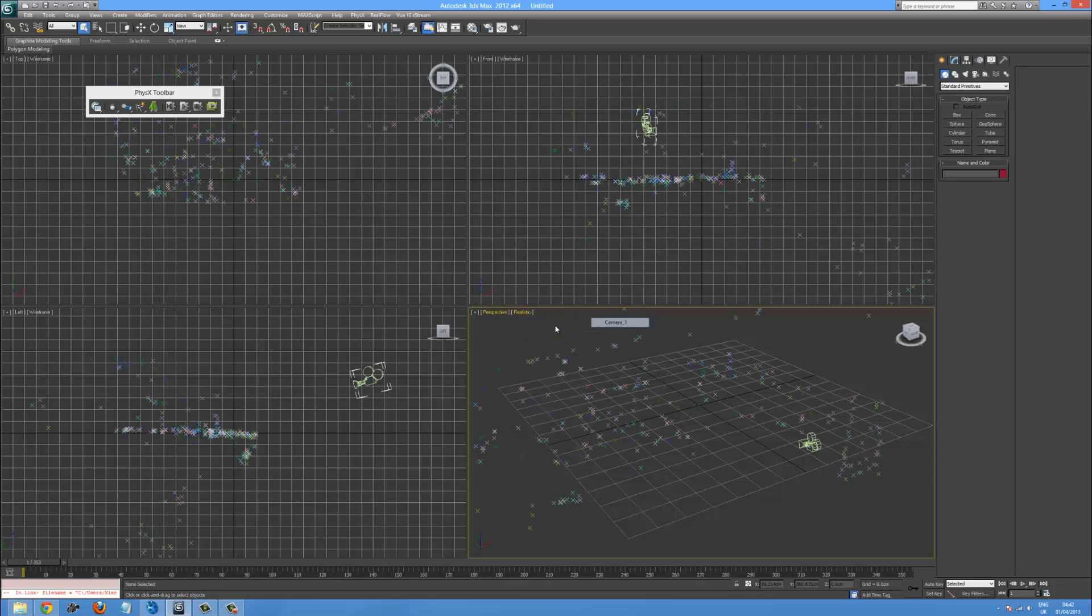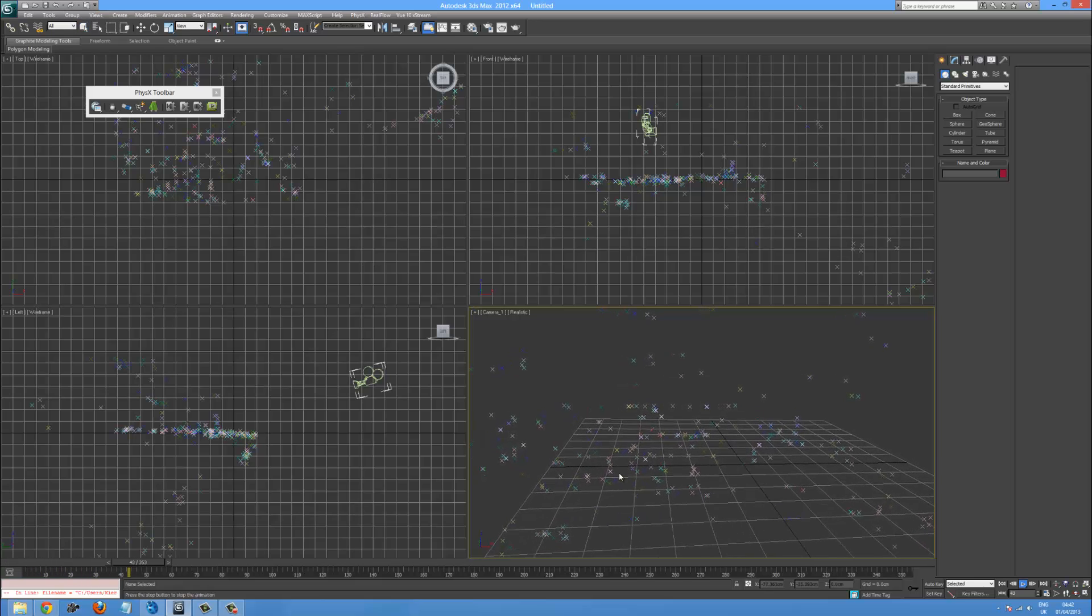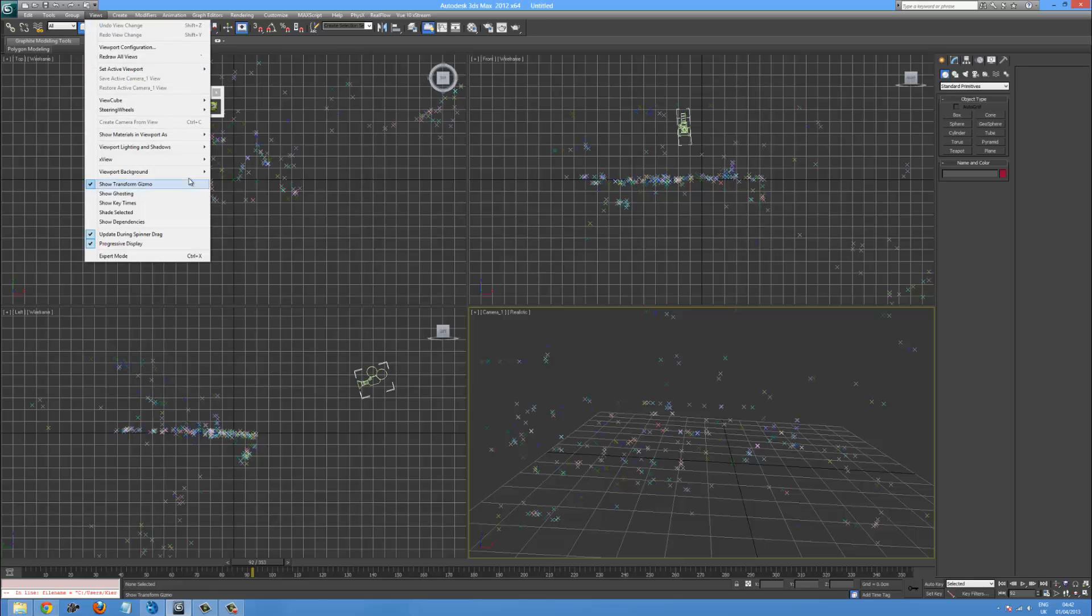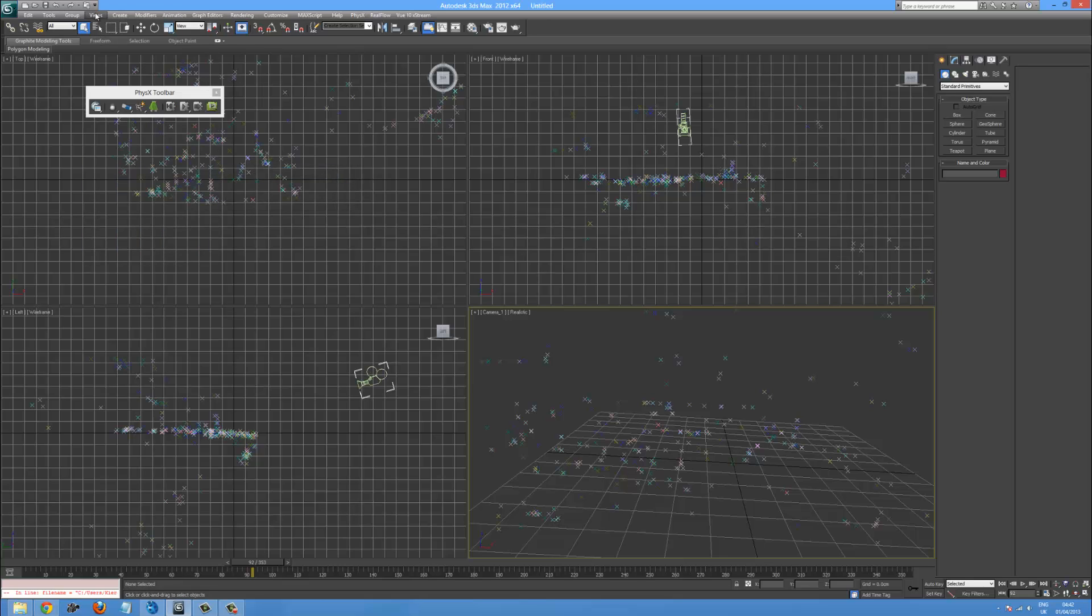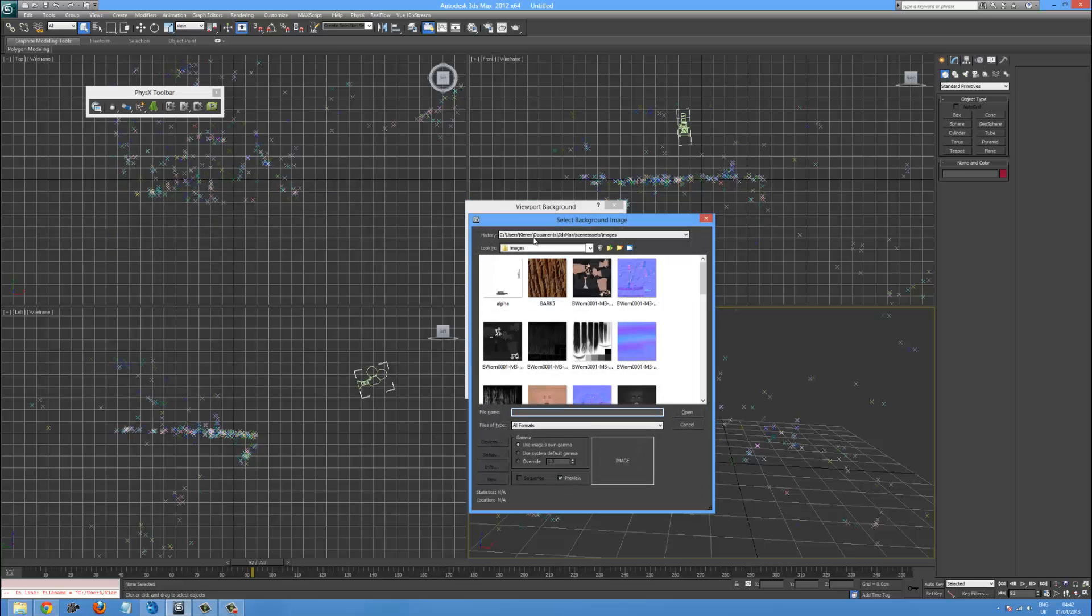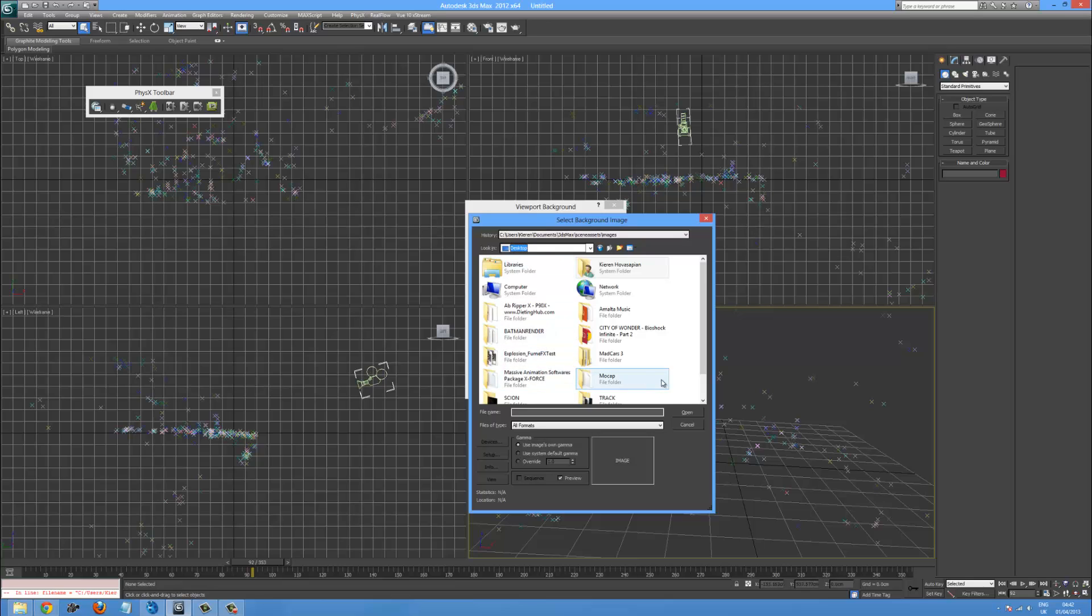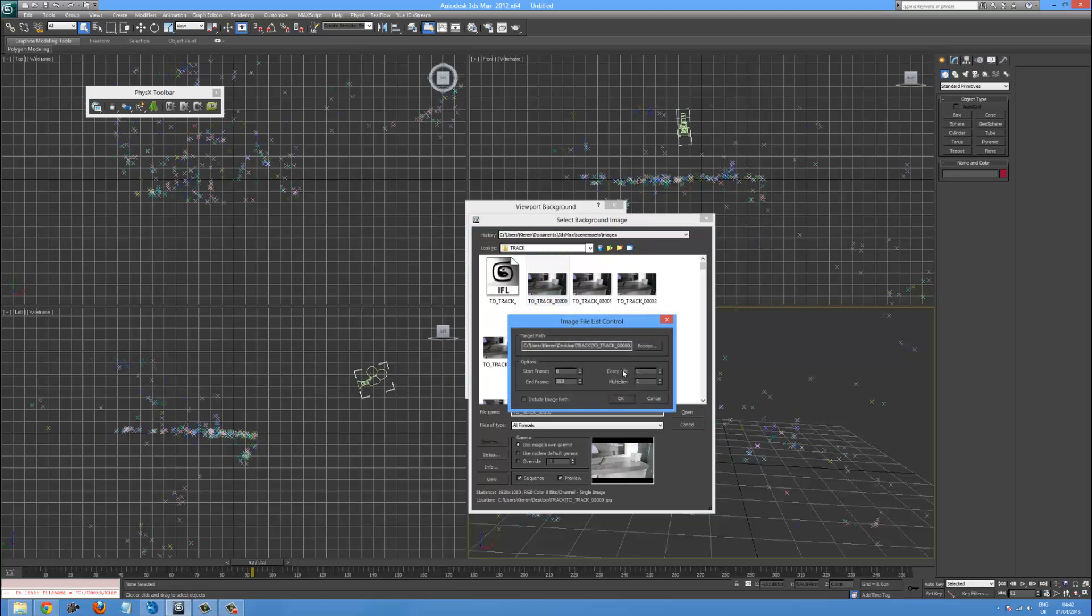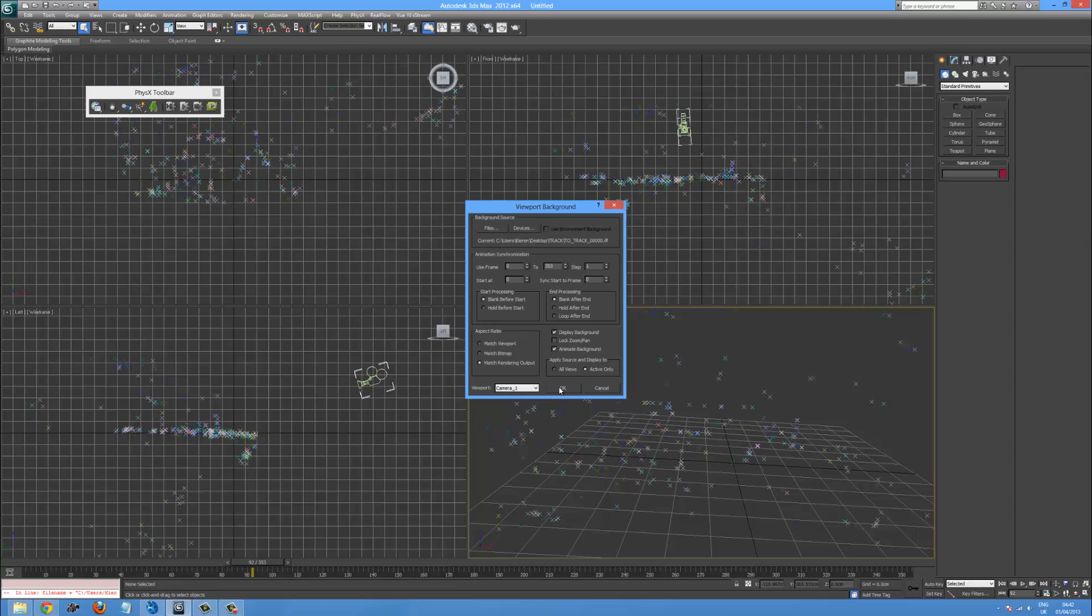We now have our camera. In 3ds max. Now the test is, if we go viewport background. And we go into files. We can go into our desktop. And find the track. So we'll just get the track. And let's just get that and make it a sequence. So open. We've got the 353 frames. And animate the background. Match the rendering output. Okay.